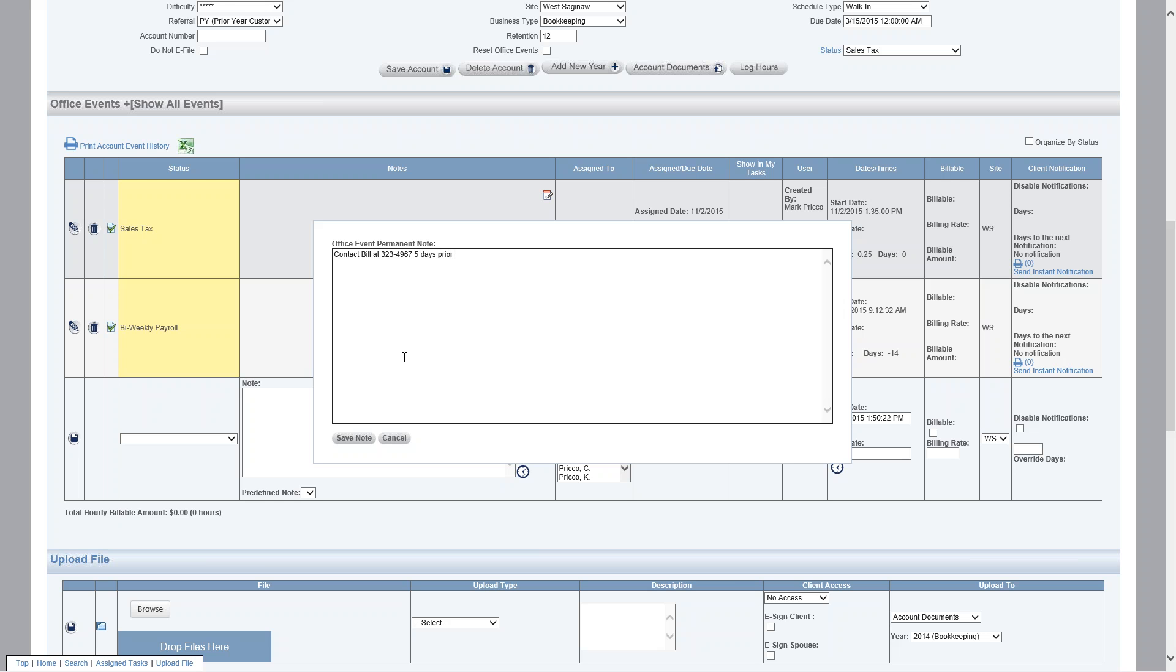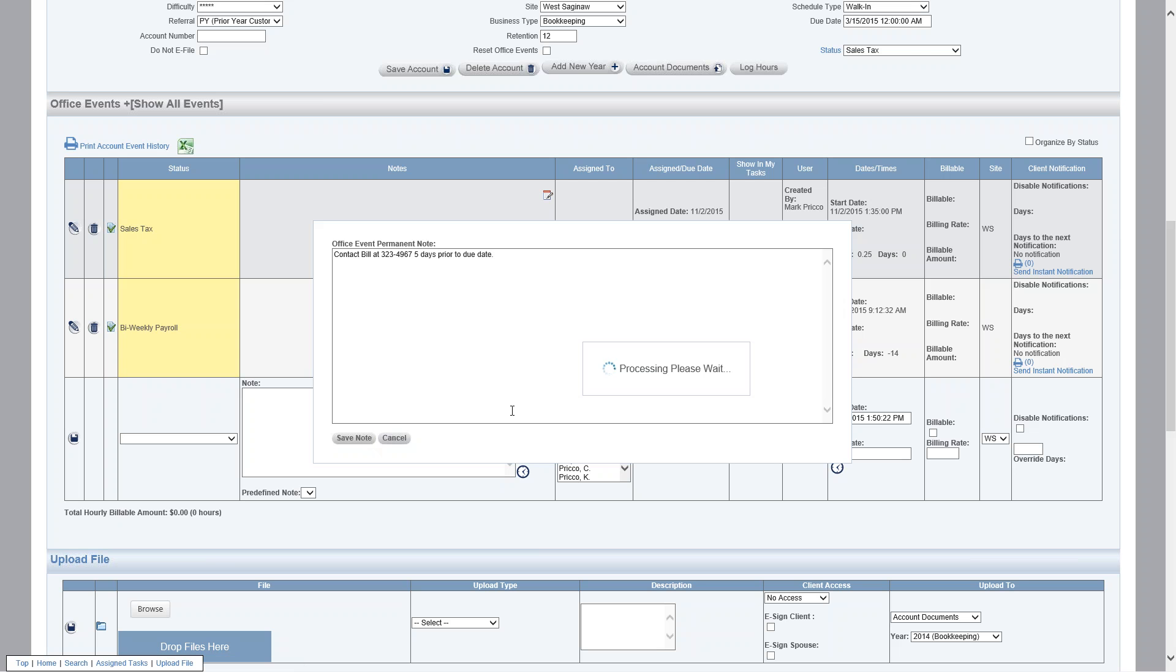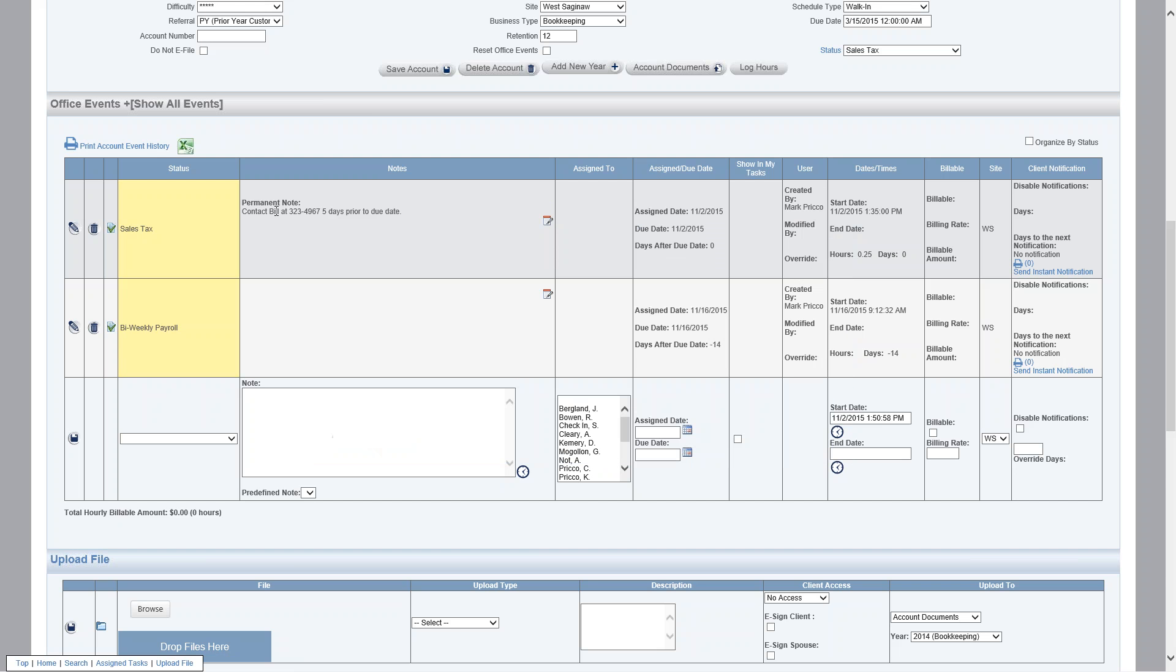I save the note and then it's going to display in the note field and it'll be highlighted with permanent note, and there it is. So as I complete it, I'm going to complete sales tax.